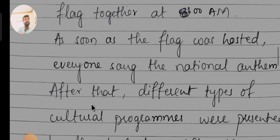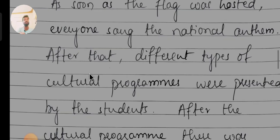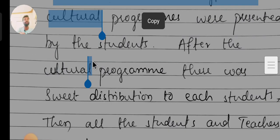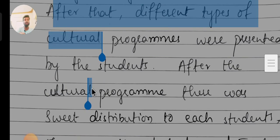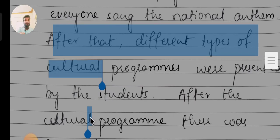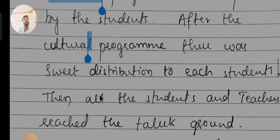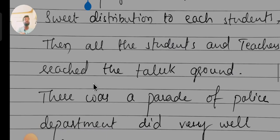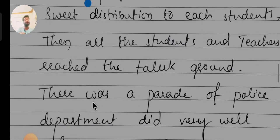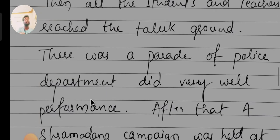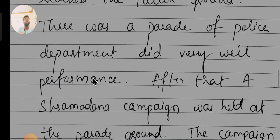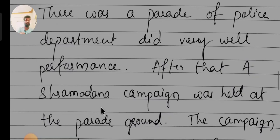As soon as the flag was hoisted, everyone sang the national anthem. After that, different types of cultural programs were presented by the students. Following the cultural program, there was sweet distribution to each student. Then all the students and teachers proceeded to the taluk ground, where the police department performed a very impressive parade.